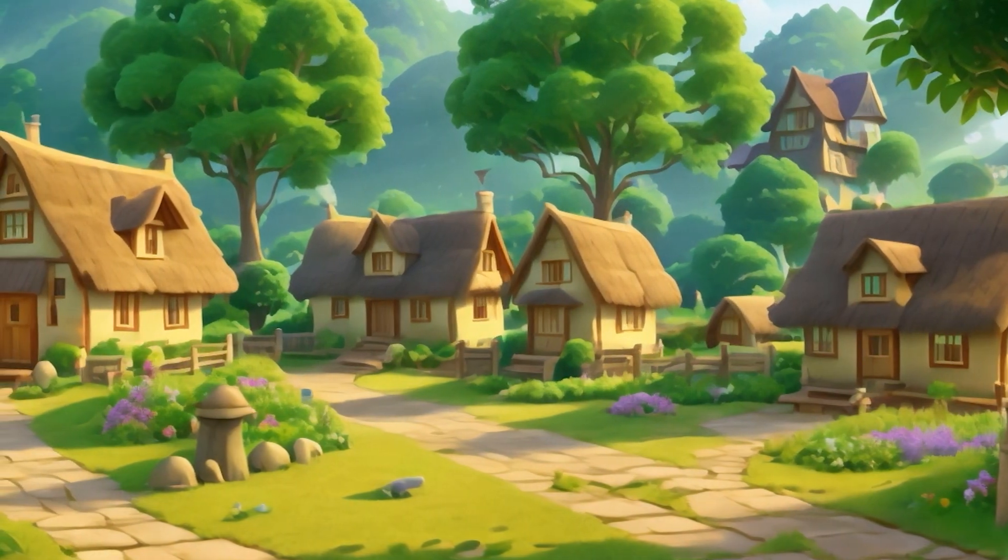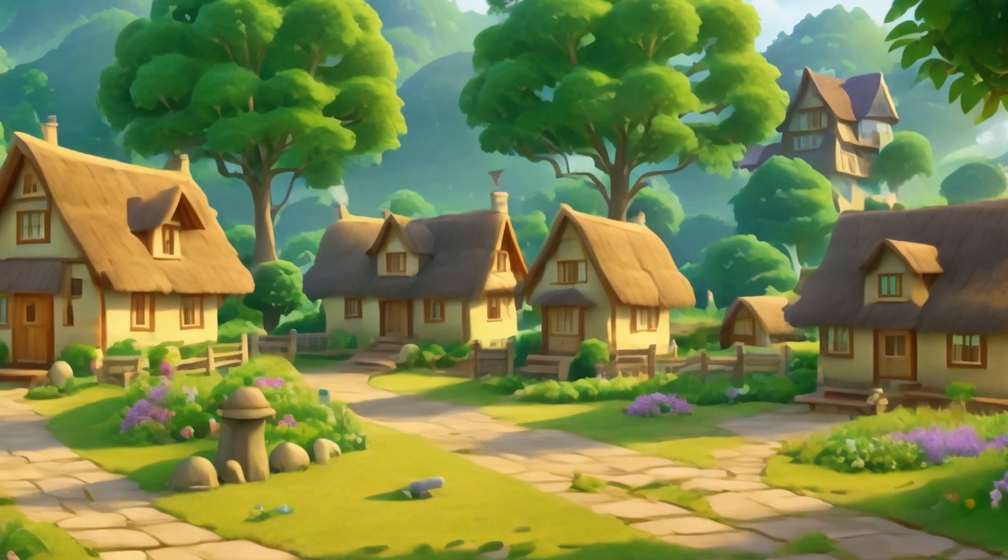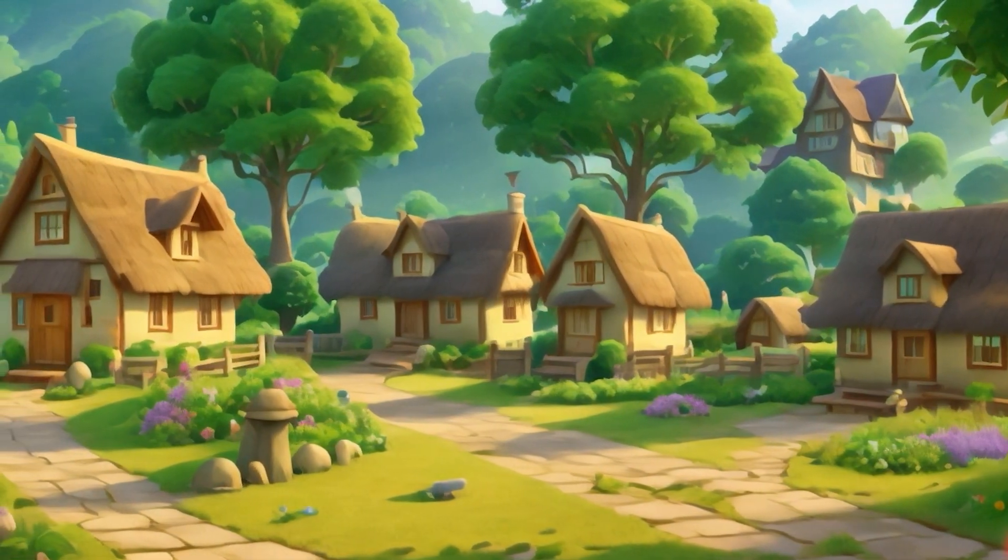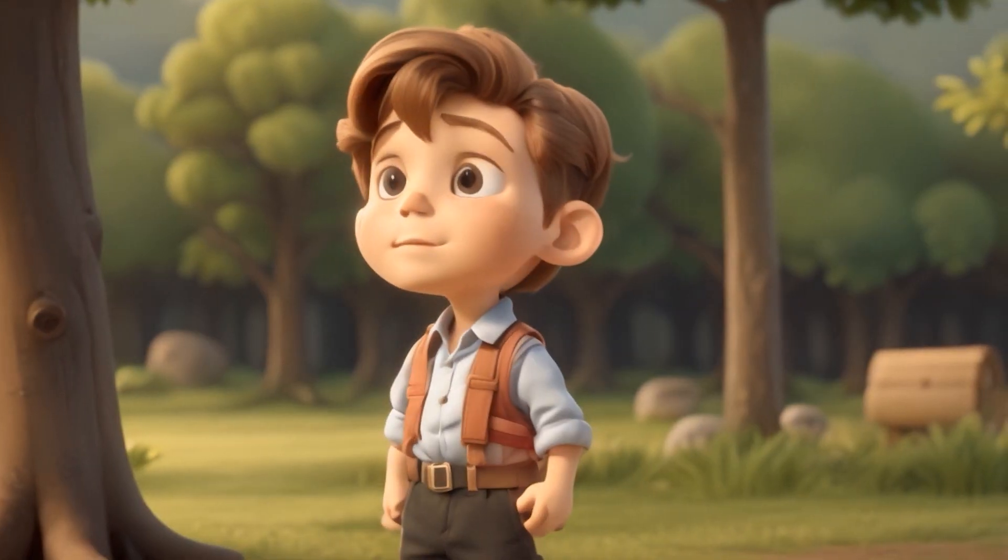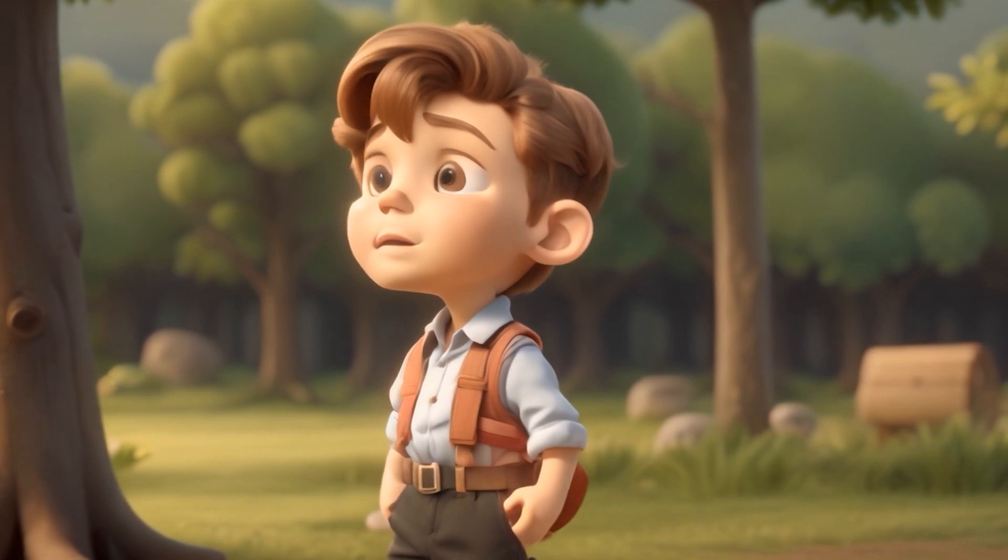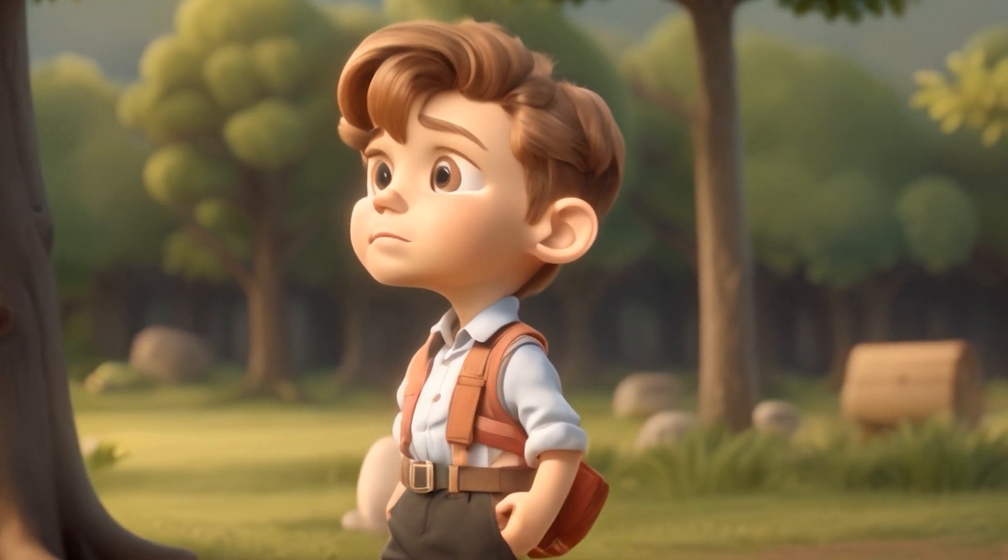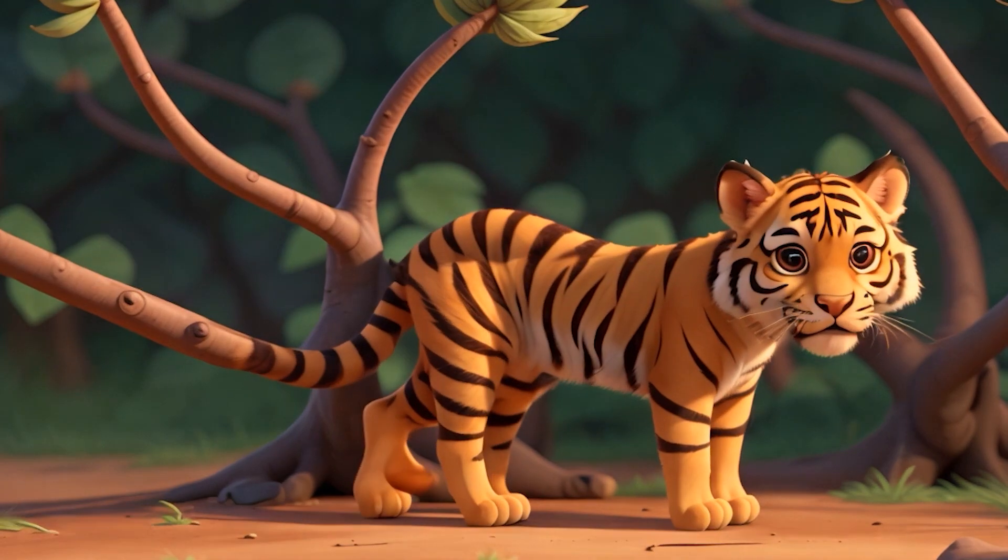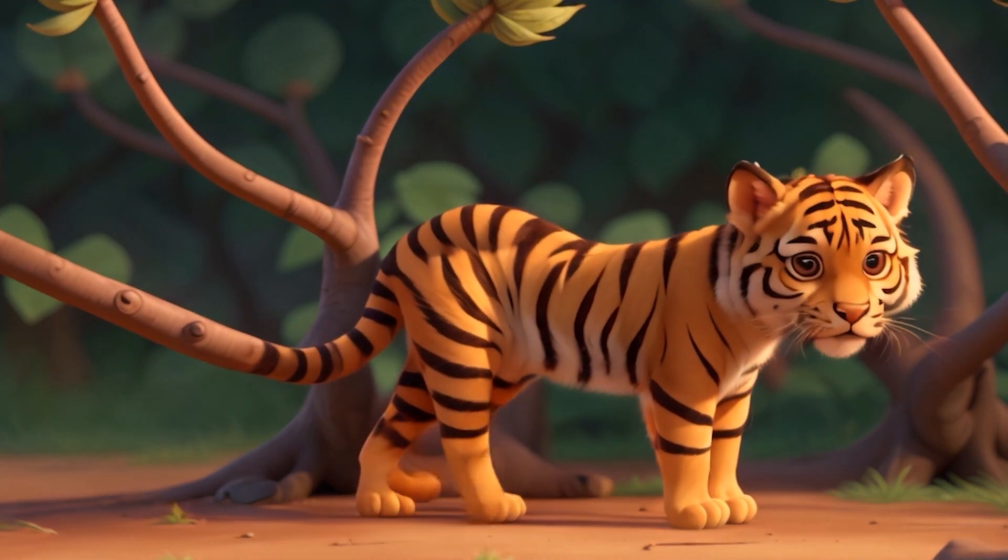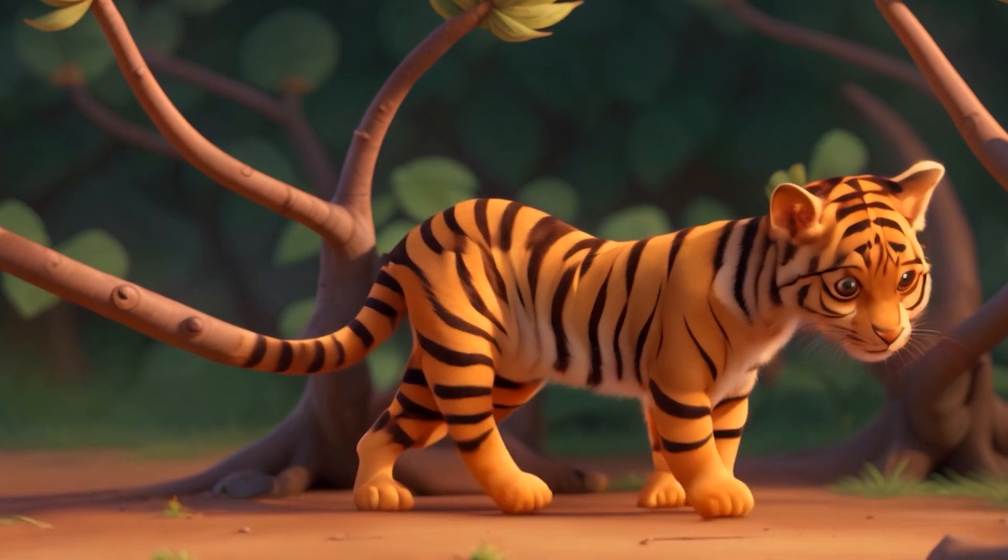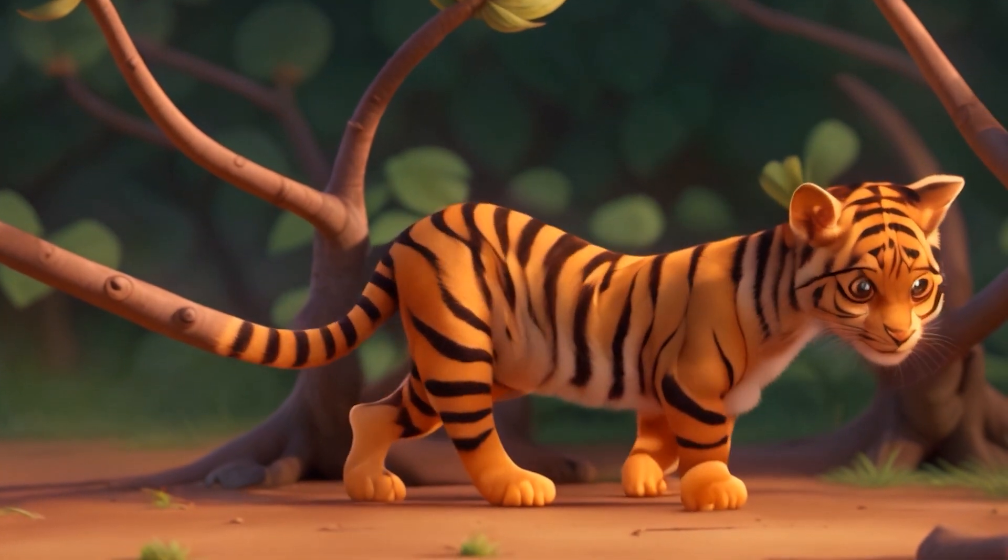In a quaint village nestled at the edge of a dense jungle lived a young boy named Oliver. One day, as he ventured into the wild, he stumbled upon a timid tiger cub trapped in a thorny thicket.